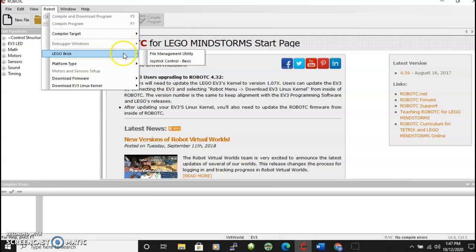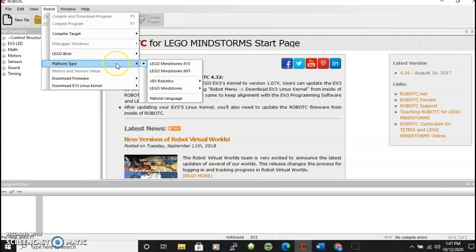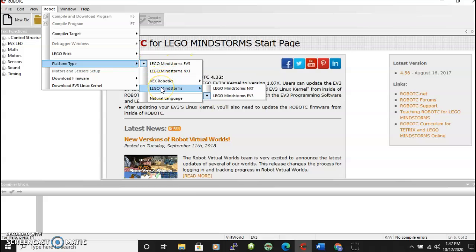Under Lego brick we can skip over that. Platform type - right now you see that we have Lego Mindstorms EV3 selected. If that is not selected you go down to Lego Mindstorms and then you would select EV3 here.